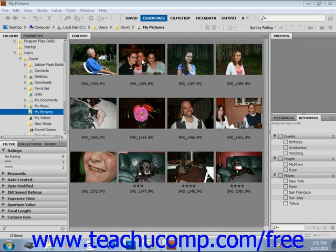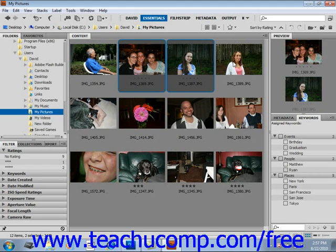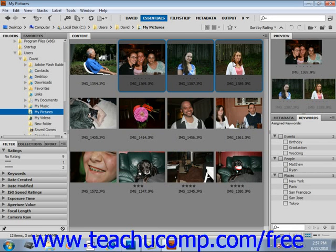Go ahead and select your image. You can display multiple images in the preview panel by control-clicking the images in the content panel. If you wanted to select a few different images, just hold down the control key and then click over on those images in the content panel.